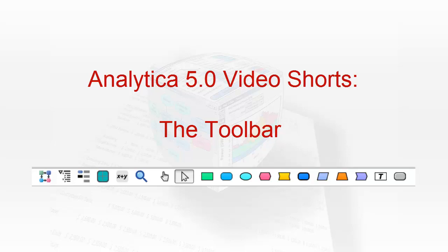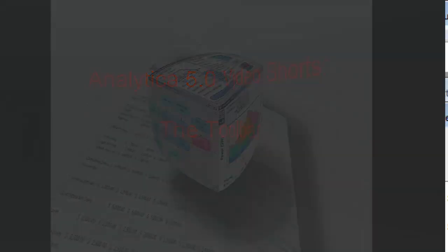The new toolbar images in Analytica 5.0 give it a cleaner and more modern look. Today I'll go over what they mean.